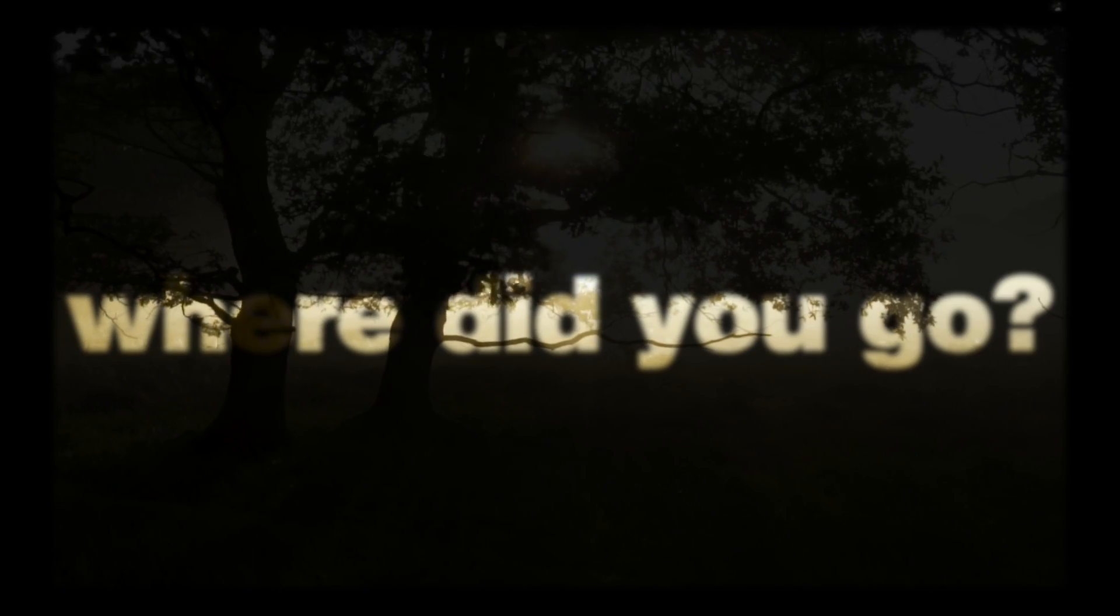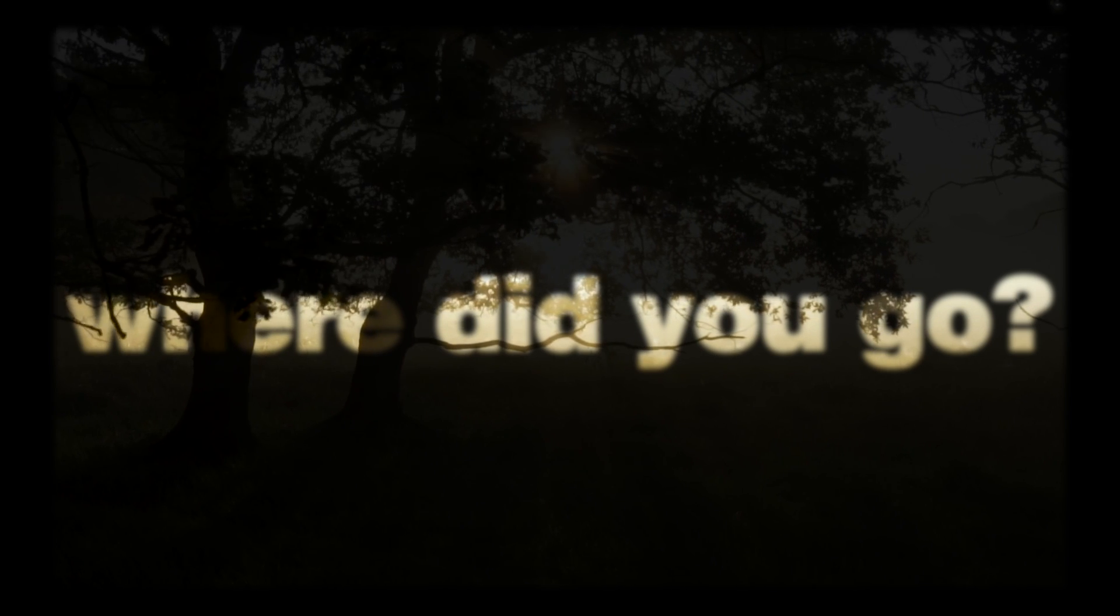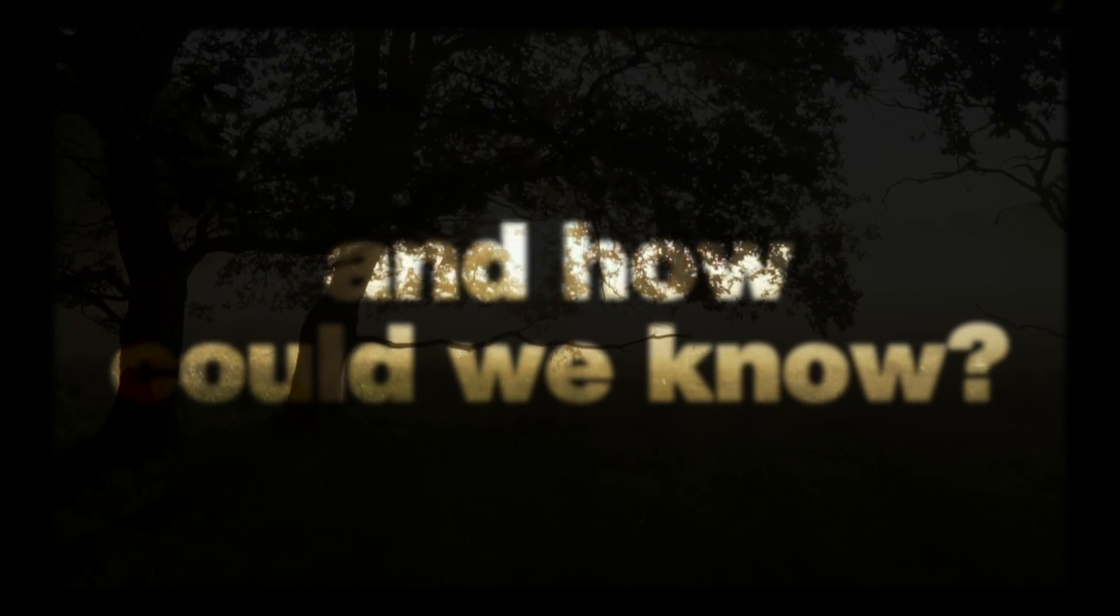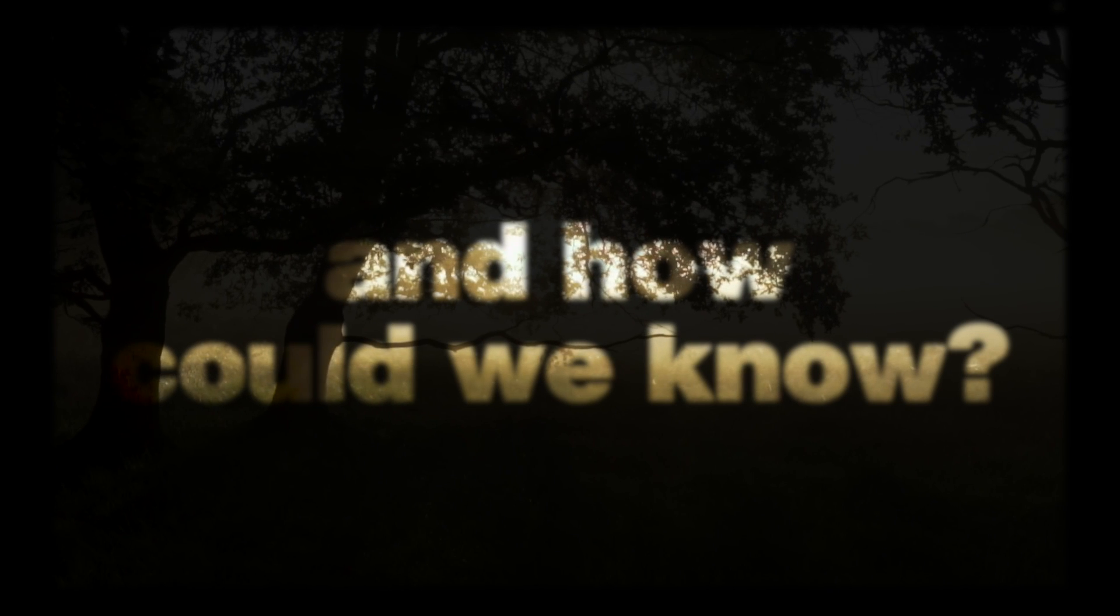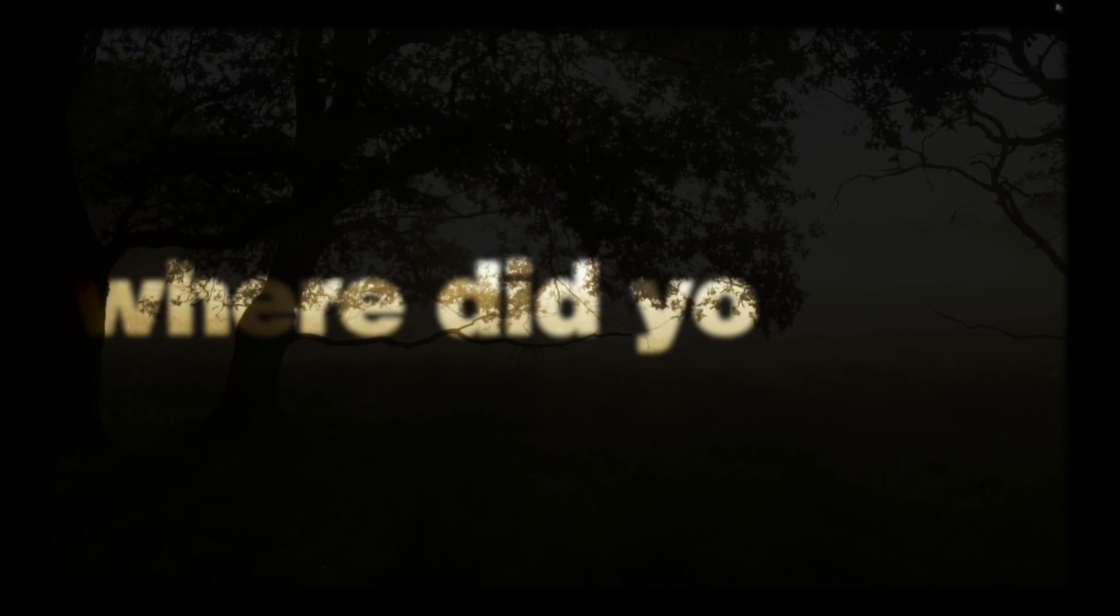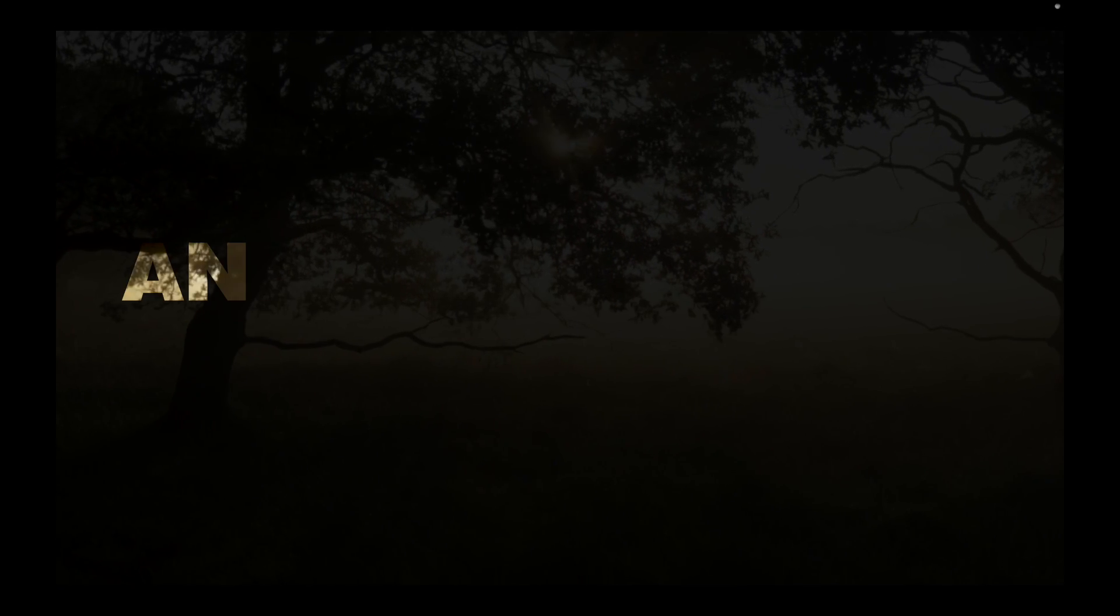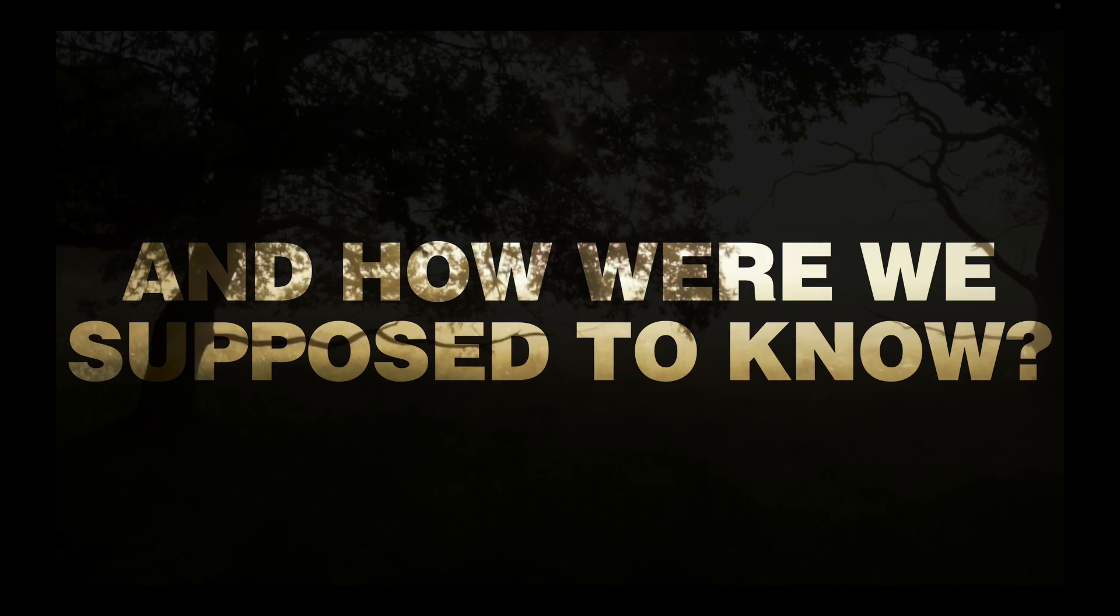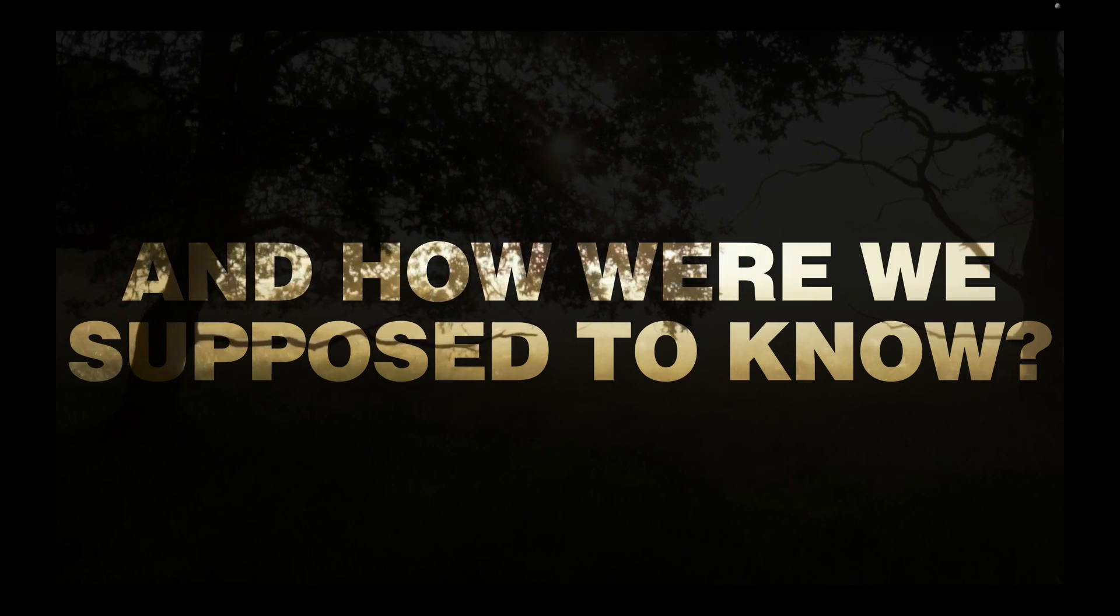Where did you go and how could we know? Where did you go? And how were we supposed to know?